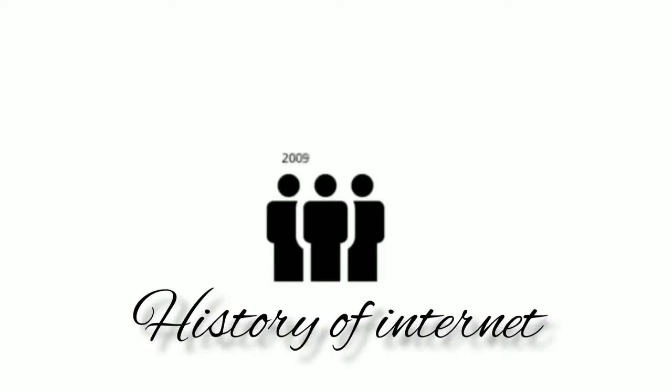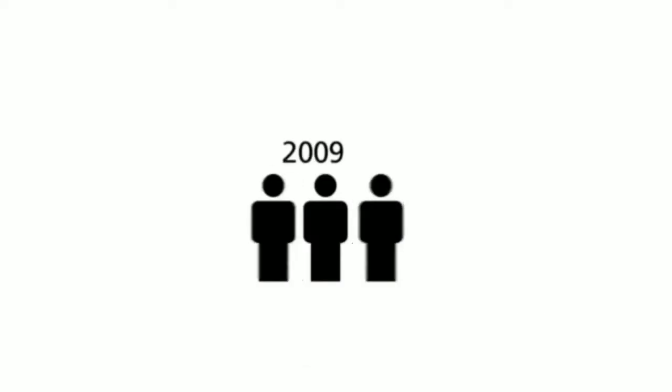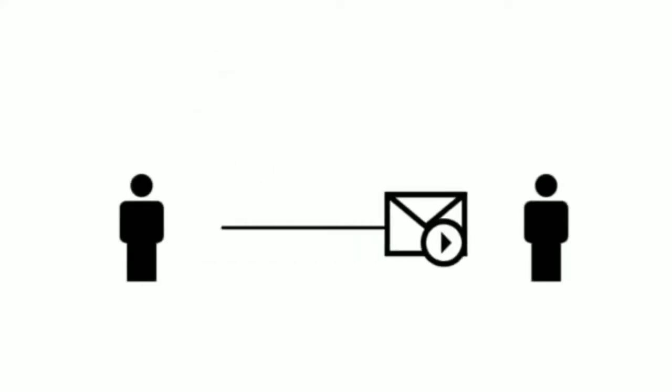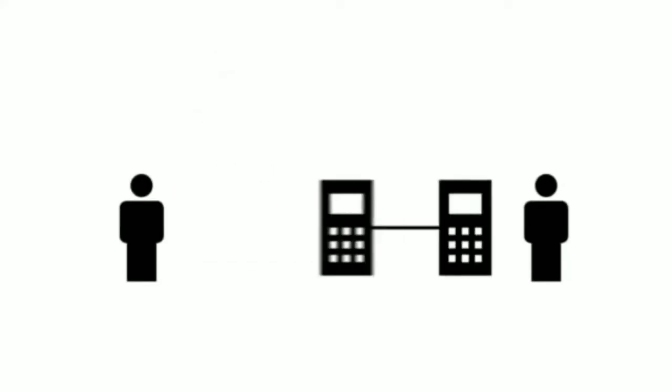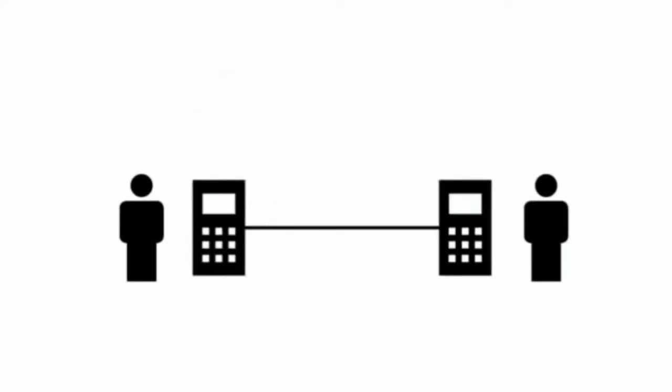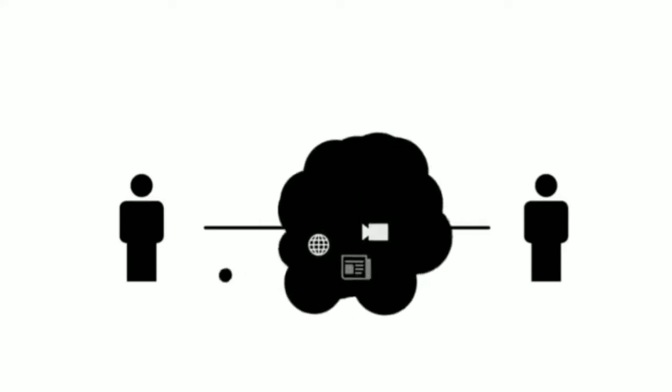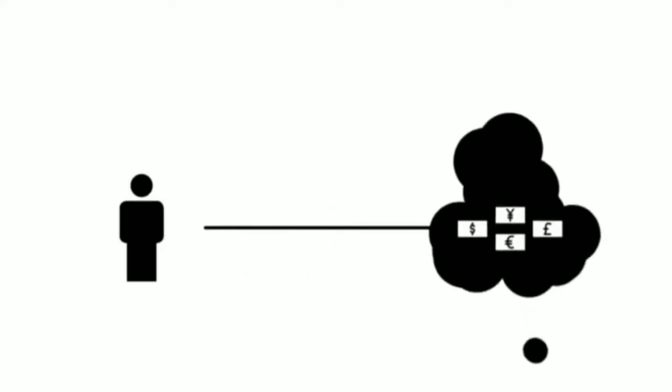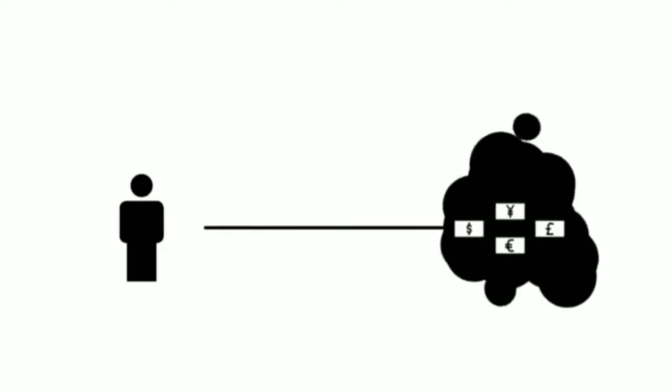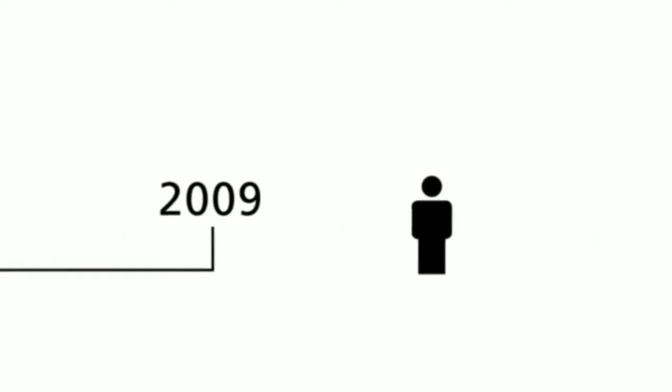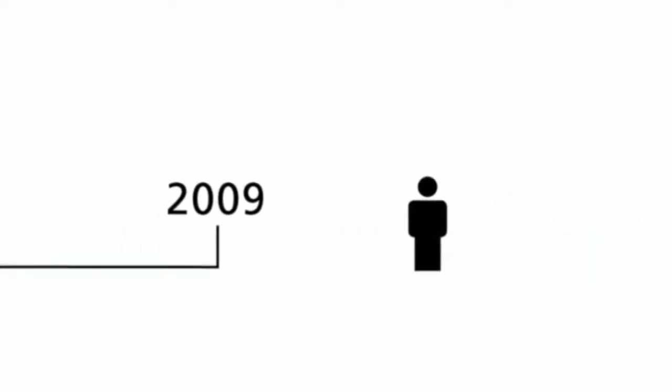In the year 2009, we send emails, make calls over the internet, and discuss topics we take an interest in. Even our banking is going virtual. But what we take for granted today was only a vague idea 50 years ago.